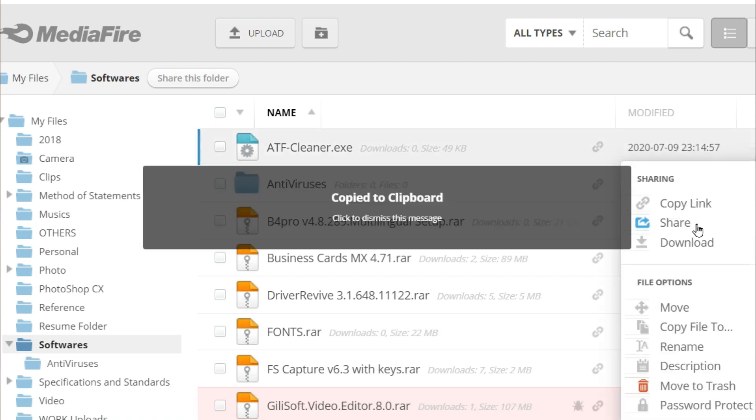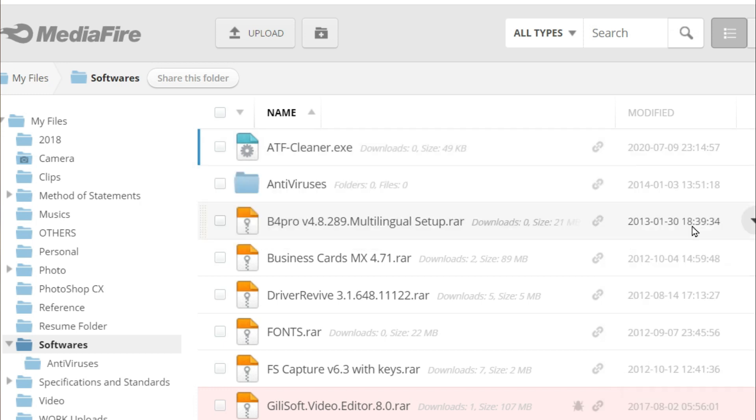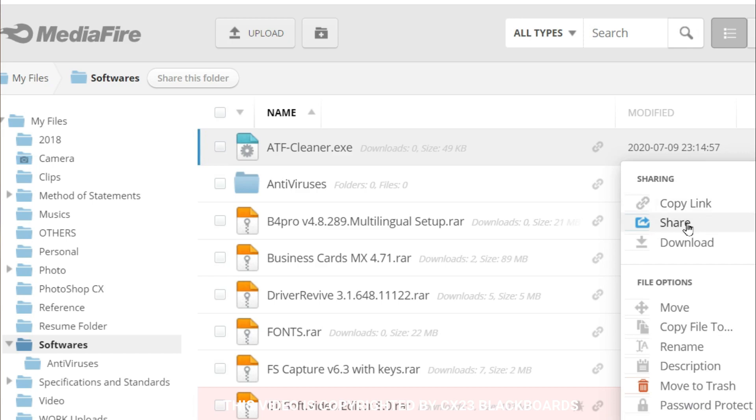You can download the application ATF Cleaner below the description box. I hope you enjoyed our tutorial.